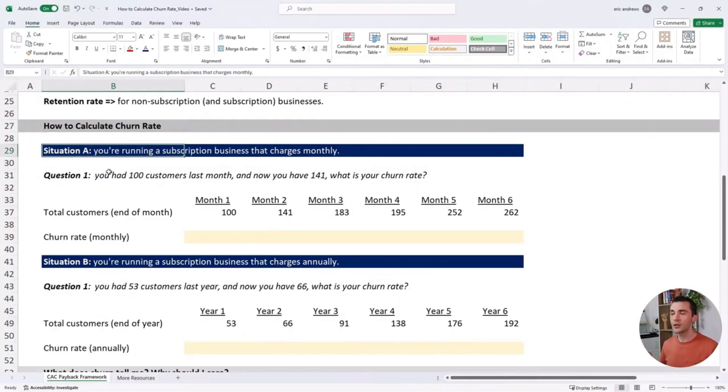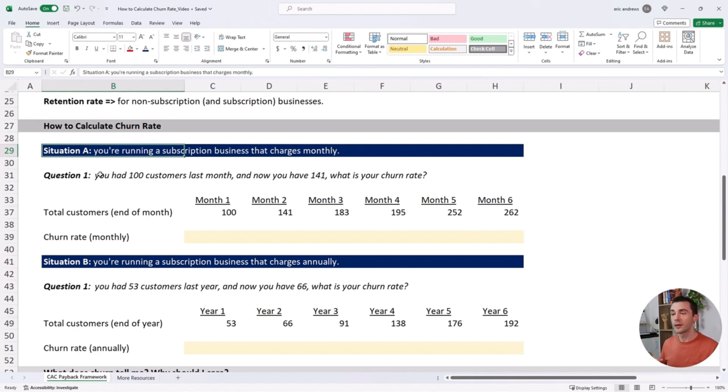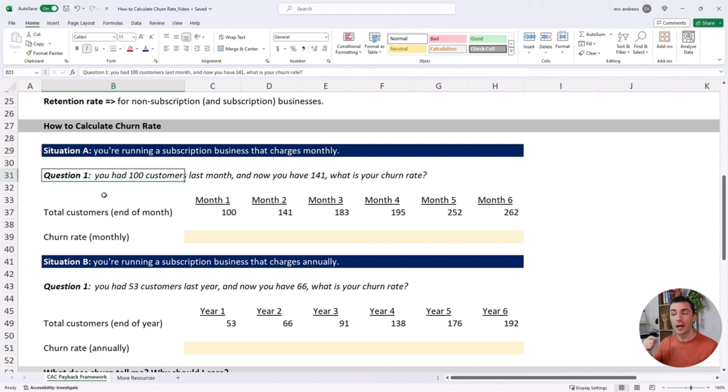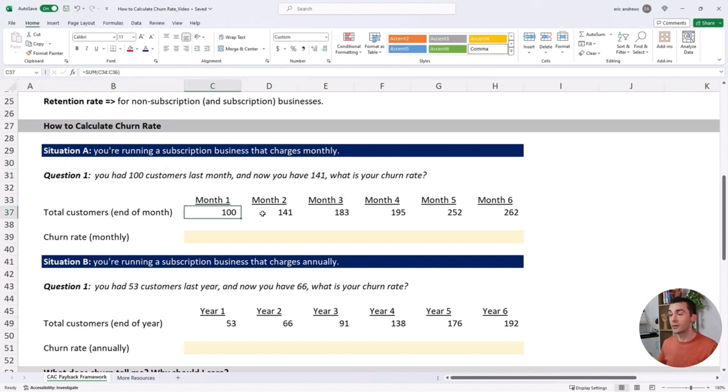In Situation A, you're running a subscription business that charges monthly. The question is: you had 100 customers last month and now you have 141.